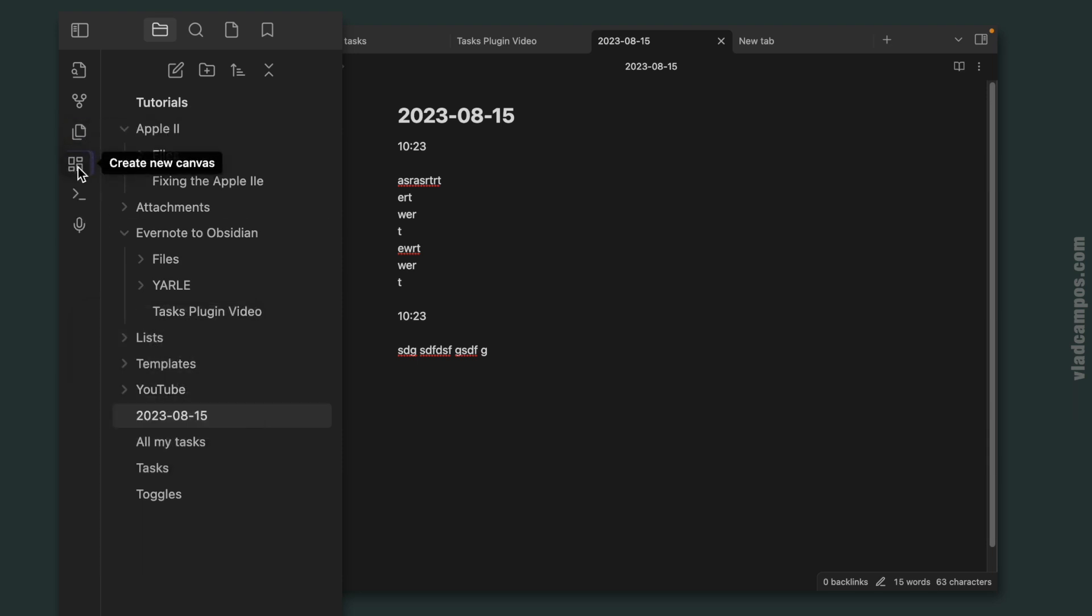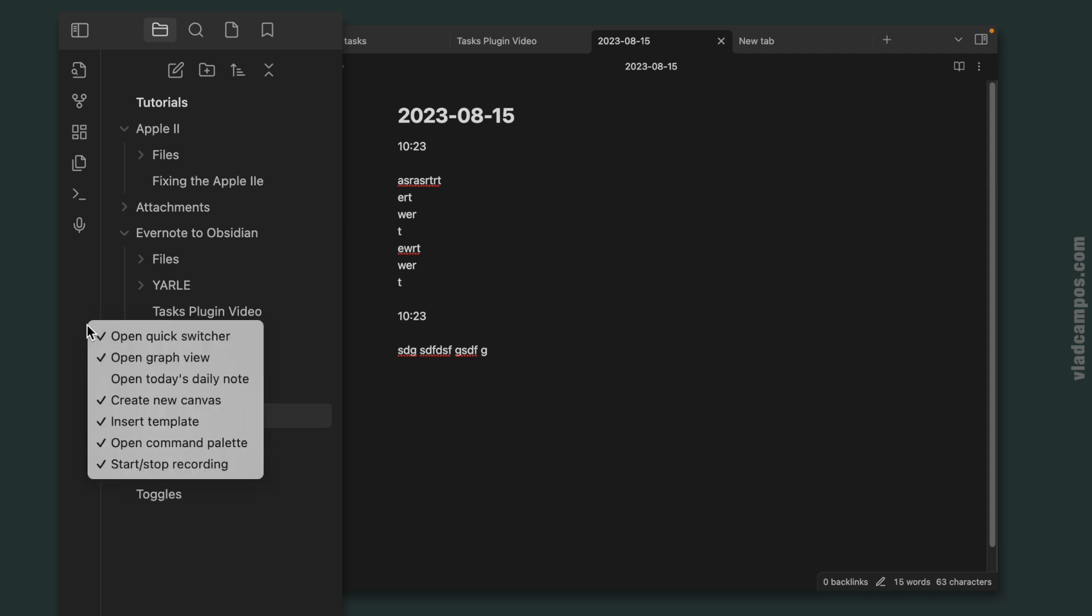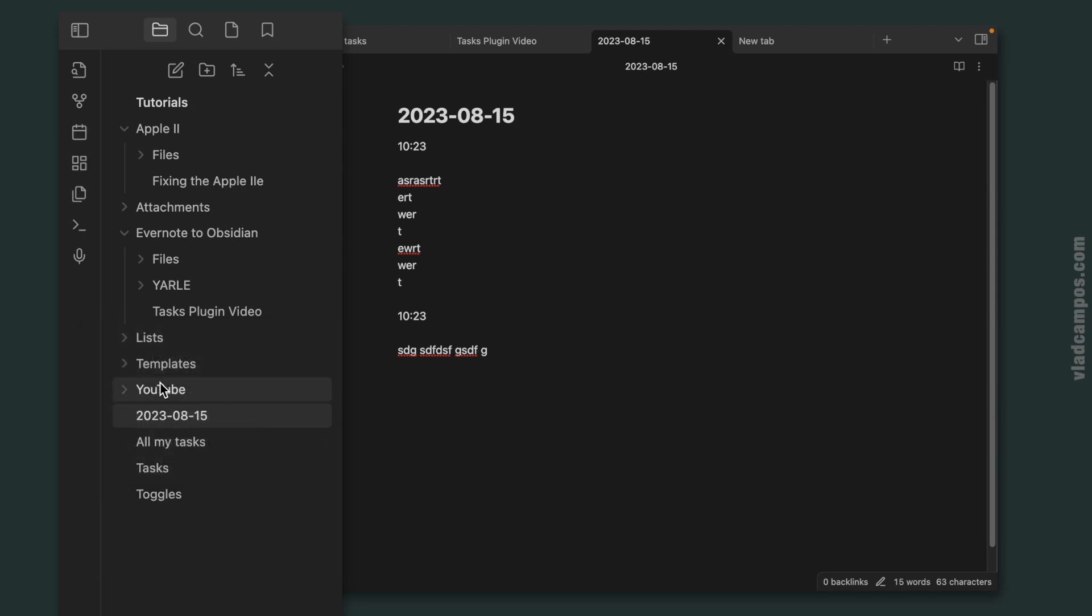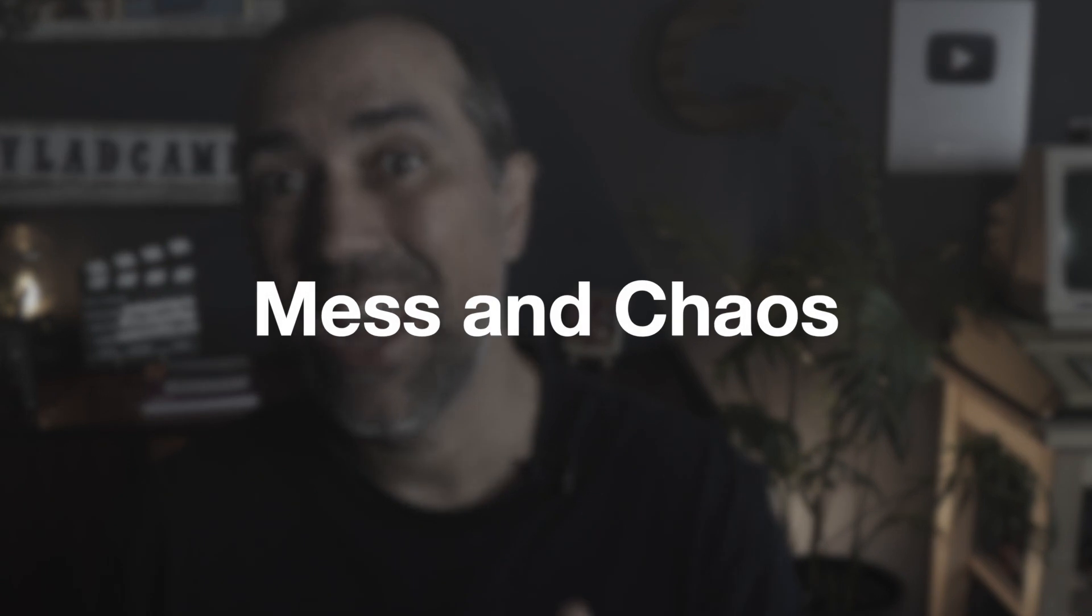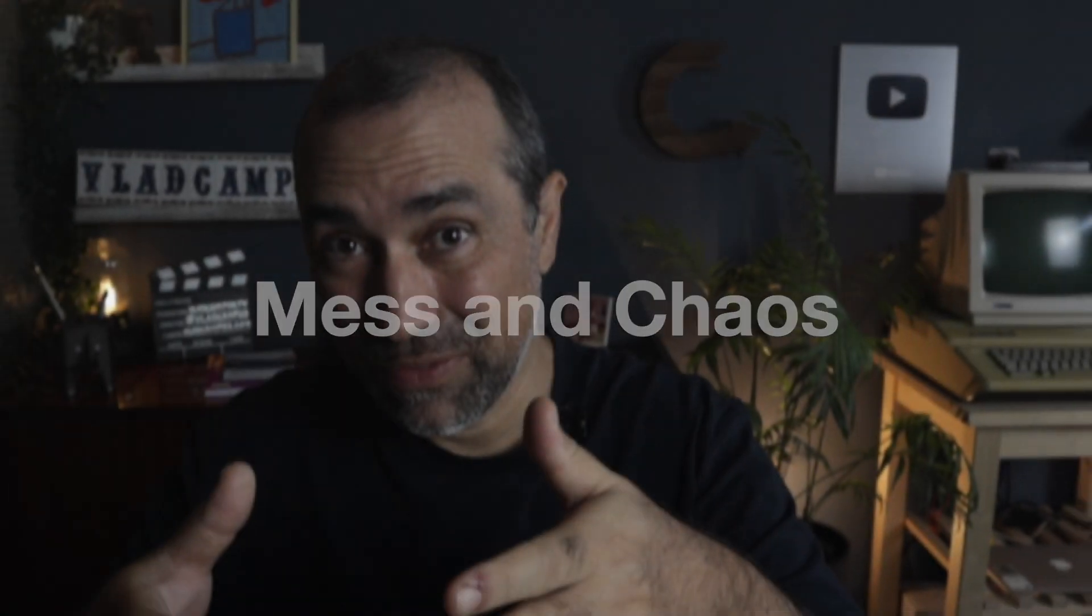I can also rearrange these icons, and if in the future I think that removing the icon was a mistake, I can always come back and add it again.